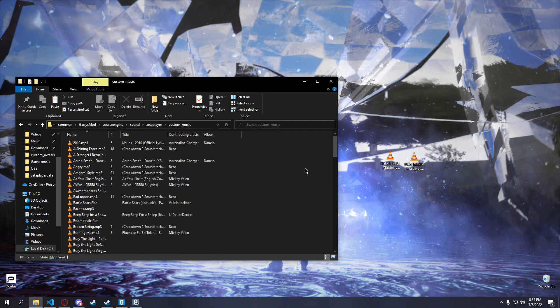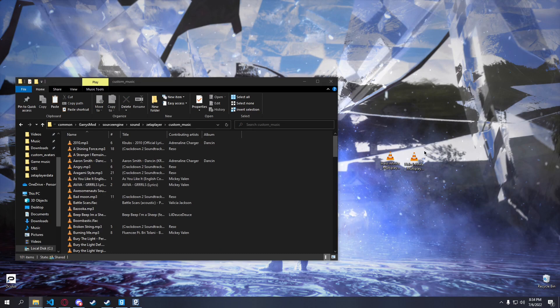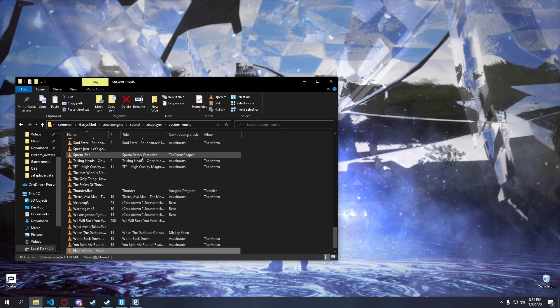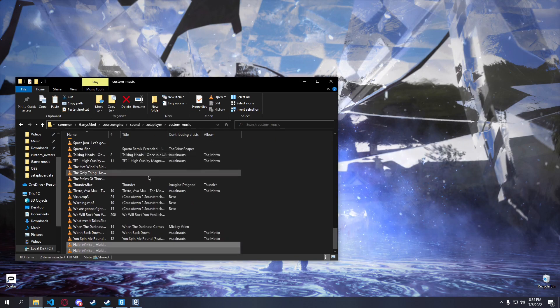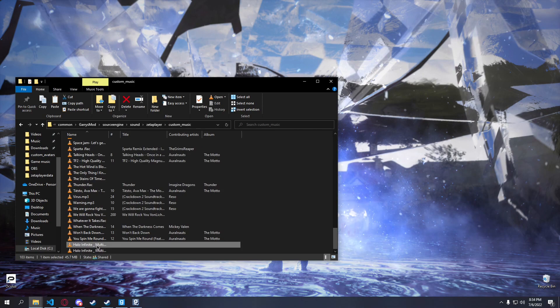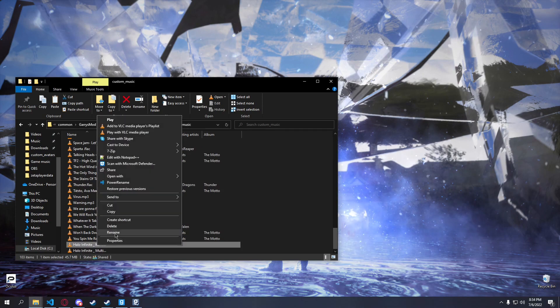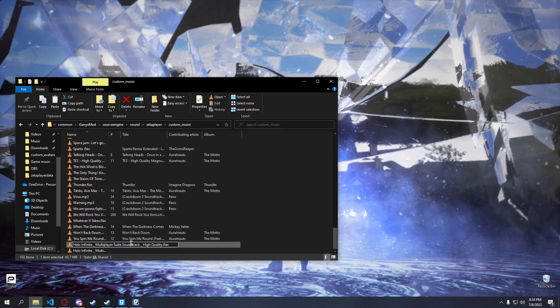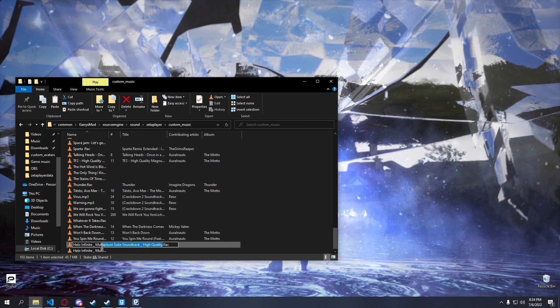And all you really have to do is just bam, you're done. Now just make sure there are no Unicode stuff in here or else it won't play.